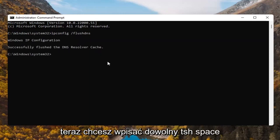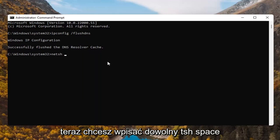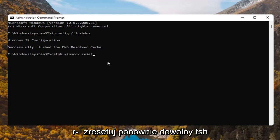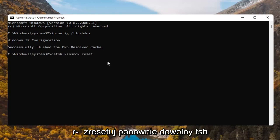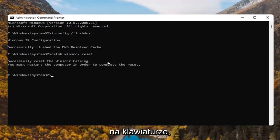Now you want to type in N-E-T-S-H space Winsock W-I-N-S-O-C-K space reset R-E-S-E-T. Again, N-E-T-S-H space Winsock space reset. Hit enter on the keyboard.